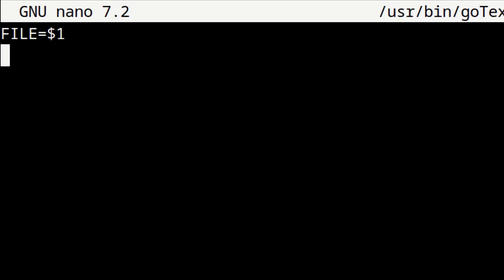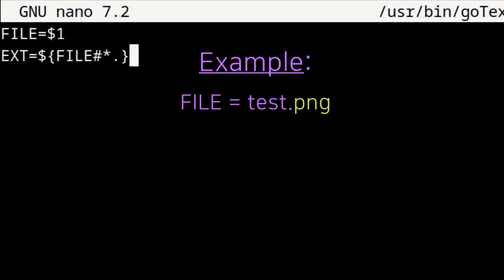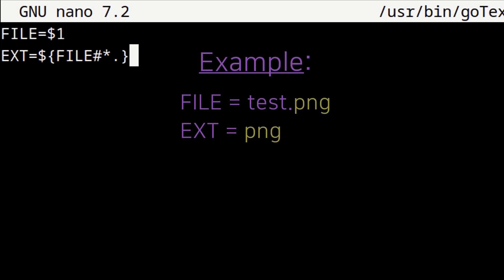For the next line, we will enter in all capital letters: EXT=${FILE#*.}. The EXT variable contains only the file extension after the dot. So if we use a file called test.png, then the EXT variable will be equal to png.